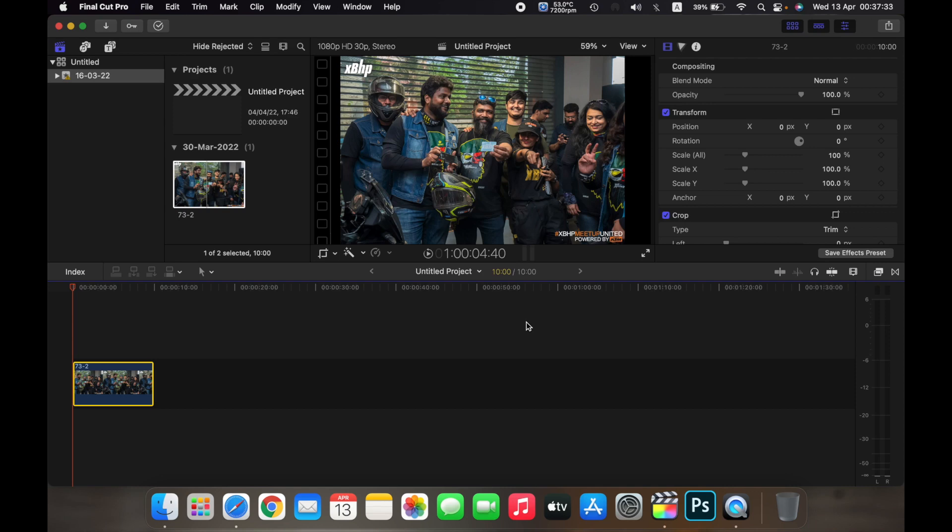Hello everyone, in this video I will show you how to use the Ken Burns tool. The Ken Burns tool is basically a tool where you can crop out a photo